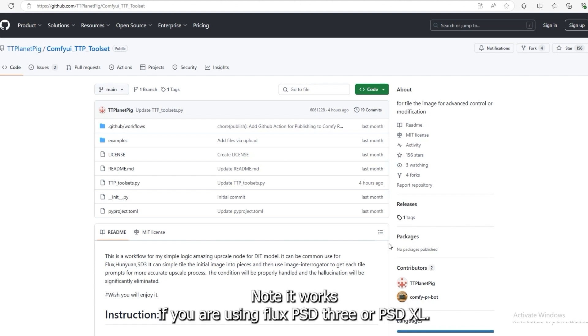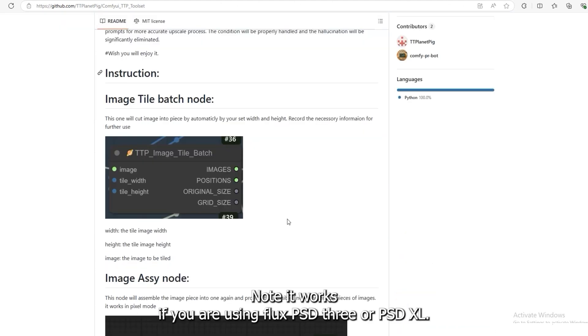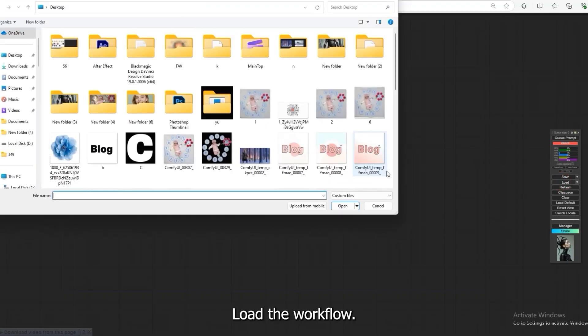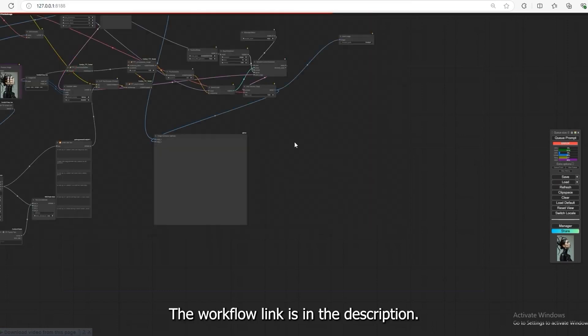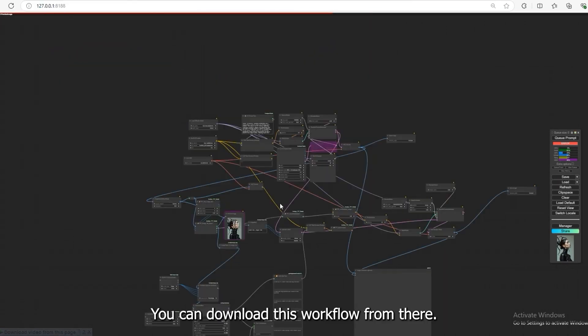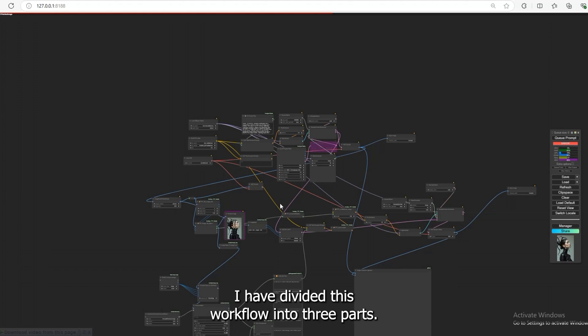Note, it works if you are using Flux, SD3, or SDXL. Now, open Comfy UI and load the workflow. The workflow link is in the description. You can download this workflow from there. I have divided this workflow into three parts.